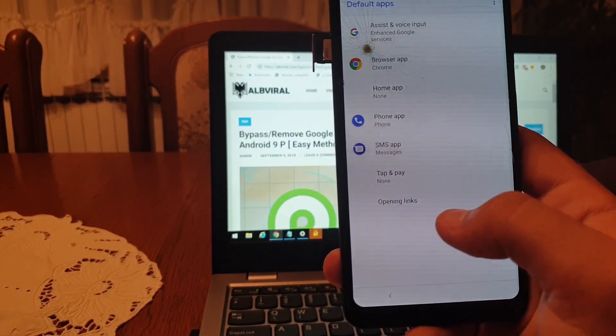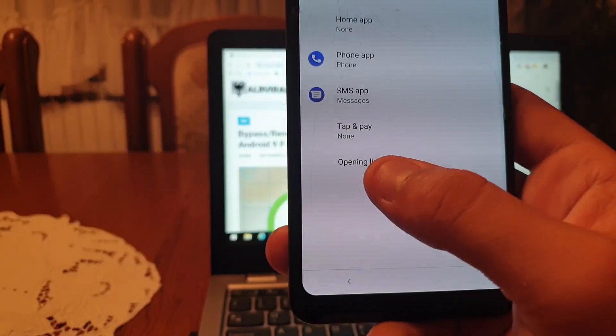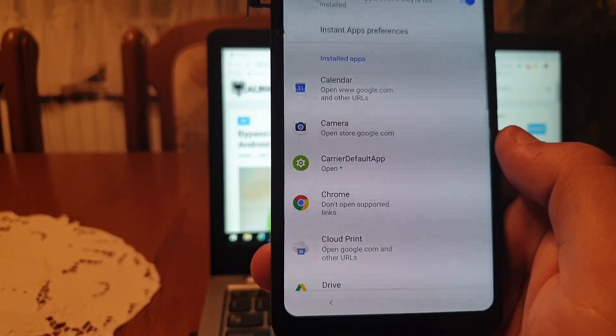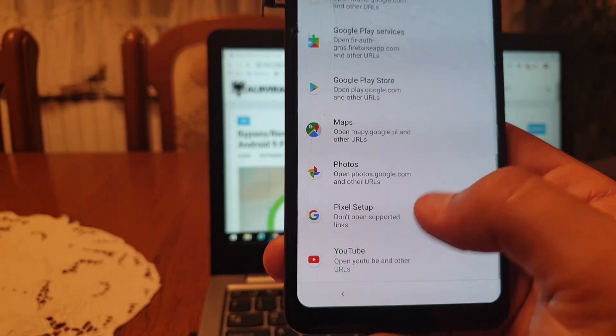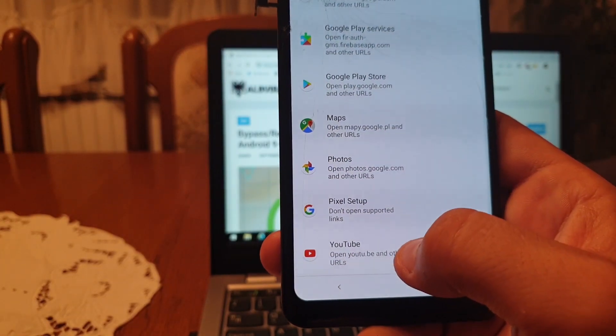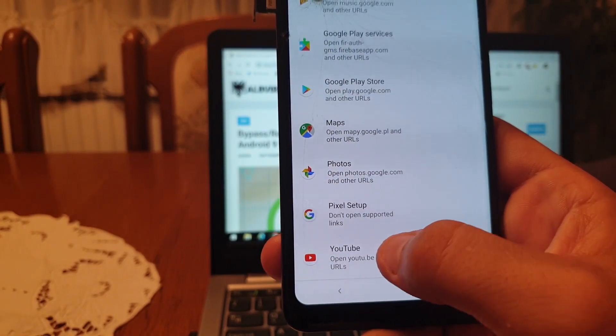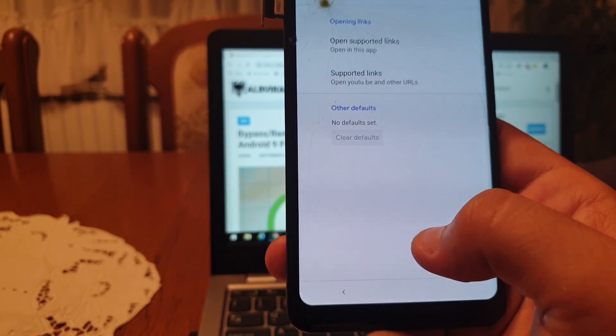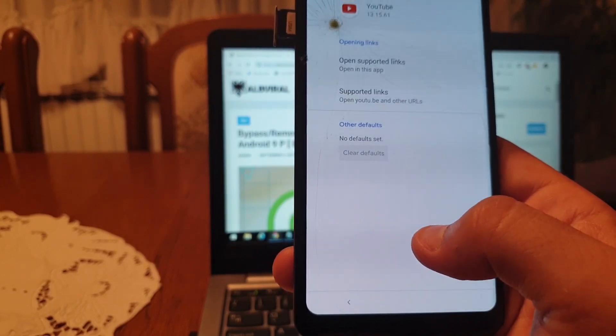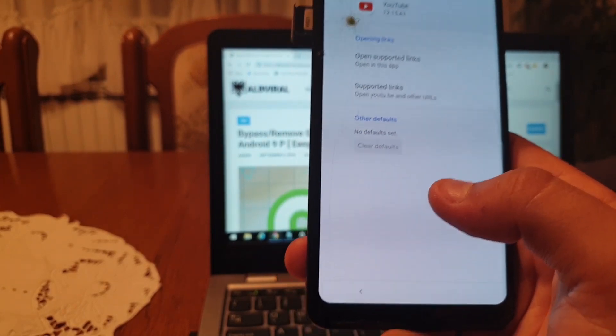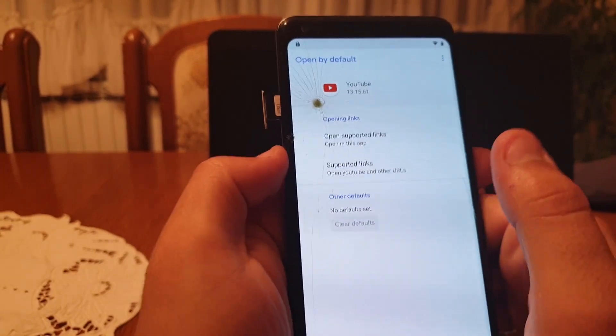Now on this screen, opening links, click on this and scroll down till you see YouTube. Open YouTube. Now click on the YouTube application.